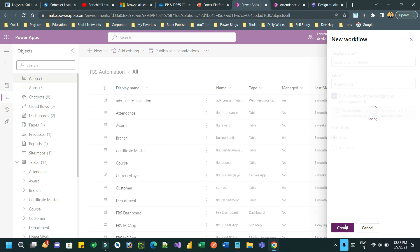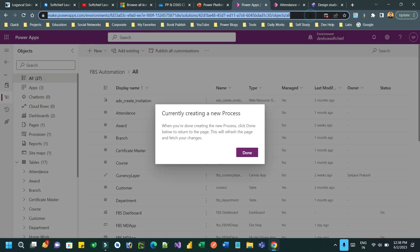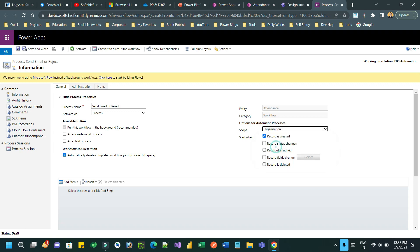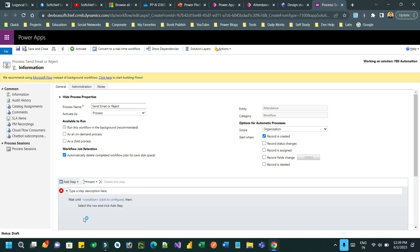I'll set the workflow to run in the background and click Create. Choose the trigger as soon as an attendance record is created. Let me open the pop-up which was blocked by the workflow designer. Now let's add actions with scope set to Organization and trigger set to Record Created.